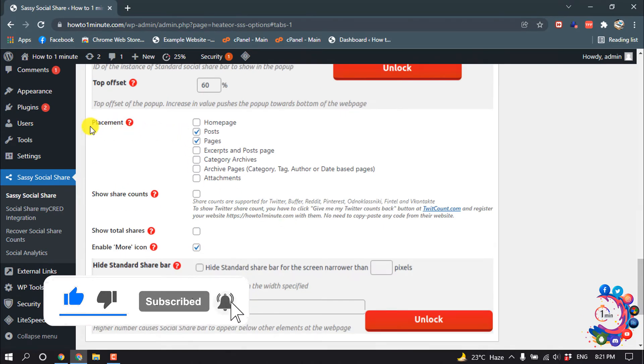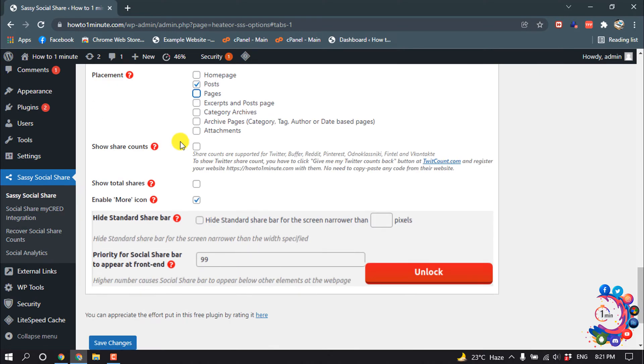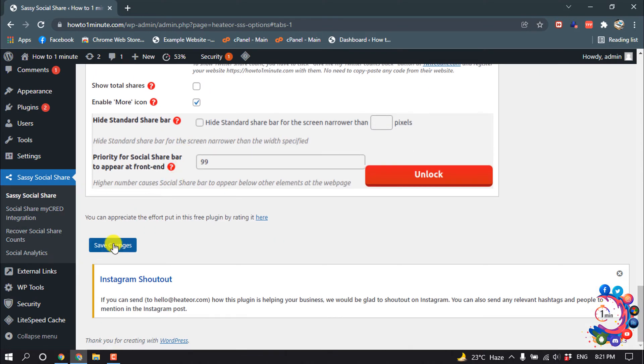For placement, make sure 'Post' has been selected. I'm deselecting 'Page' and scrolling down, then clicking on 'Save Changes'.